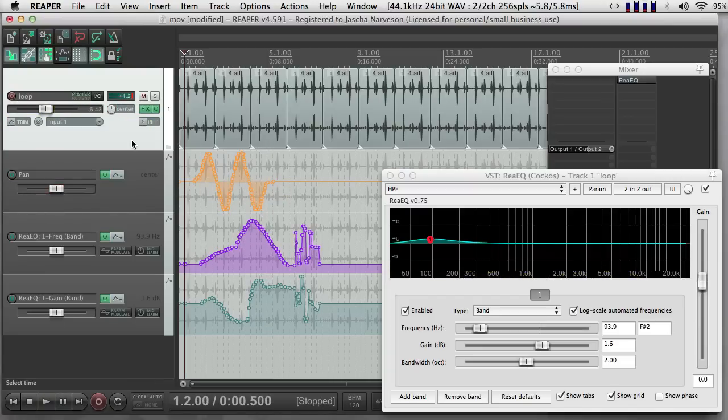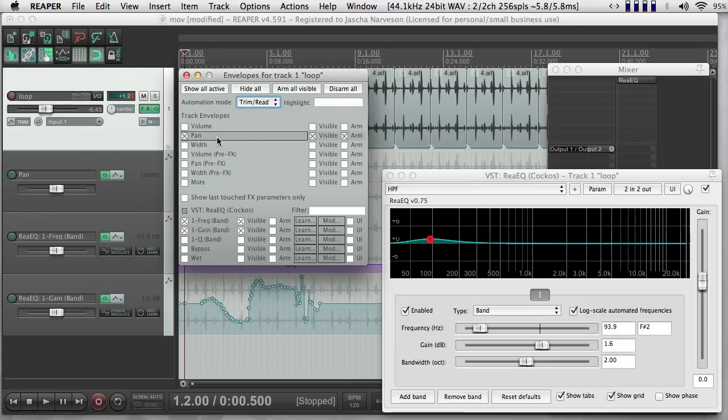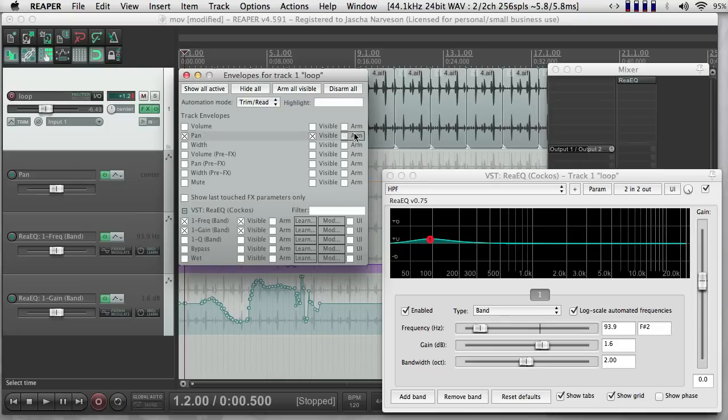And then I can stop. So now I've written new information for Pan. If I go and look here, I can see that Pan is now visible and it's armed. And I could uncheck that. If I wanted to keep that safe and write more automation with other things later, I could do that.